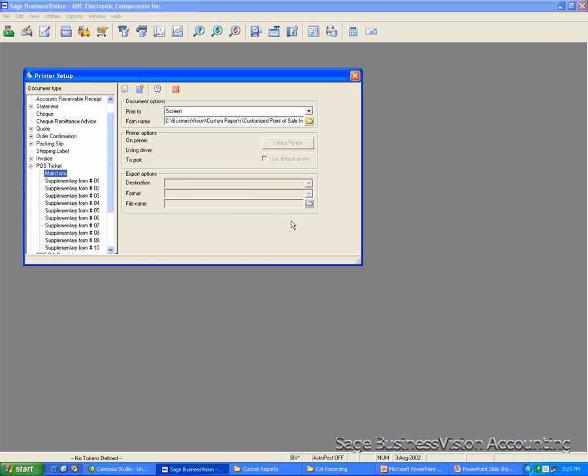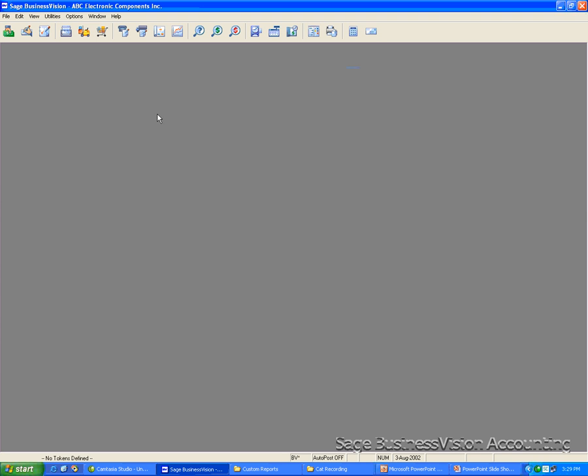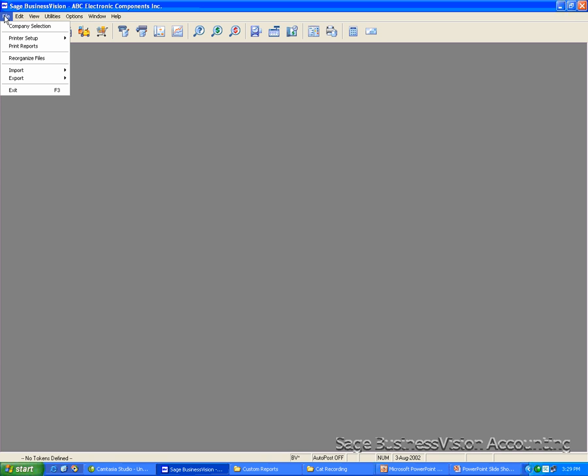Next, we are going to verify database form. I'm going to close this one and open the form. To open the form, you go to File on the menu, Printer Setup, Report Designer.